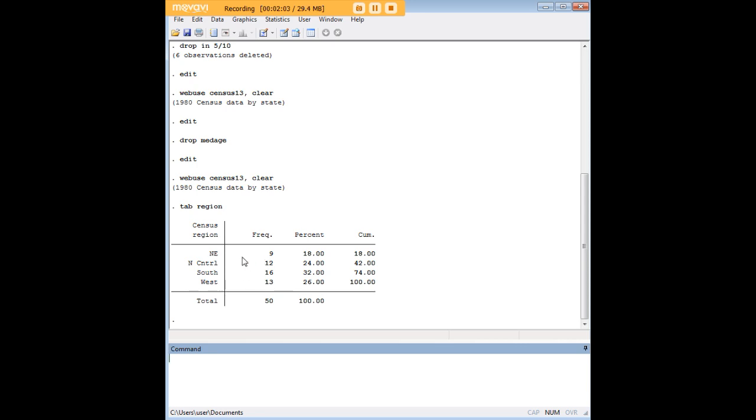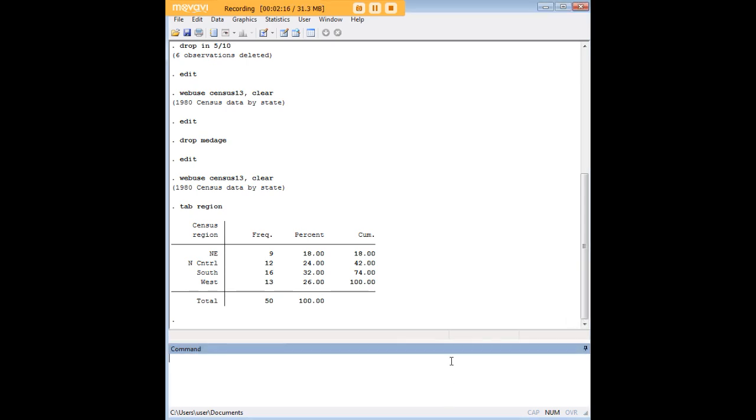Let's say I'm only interested in data from North Central and West, so I want to get rid of Northeast and South from my observations. That would be kind of a pain to do manually, and if you did that through point and click means, there's a possibility of error, just miss clicks or something like that.